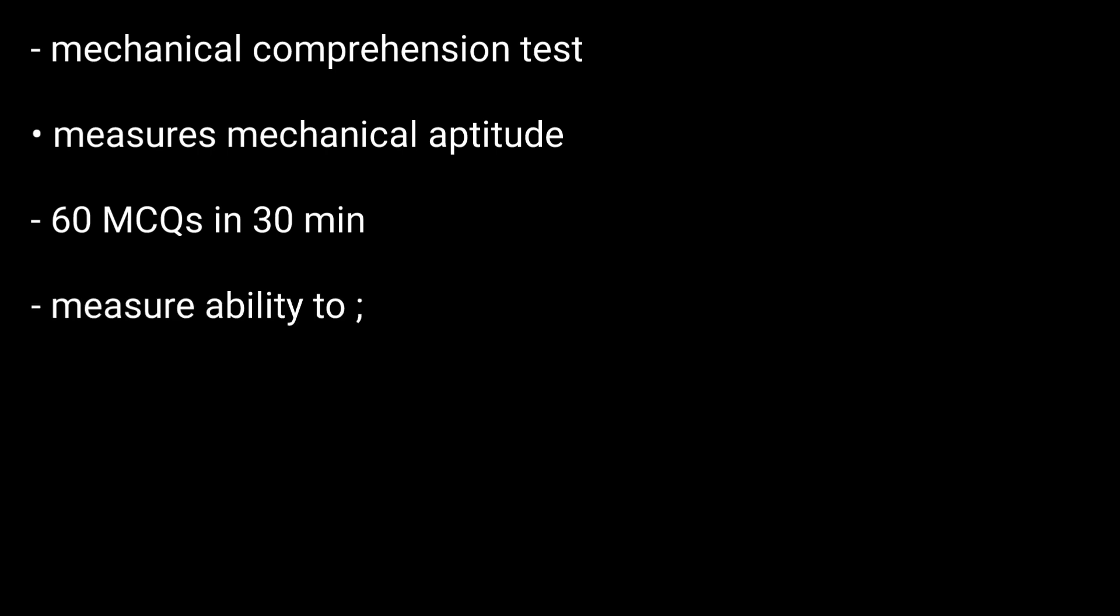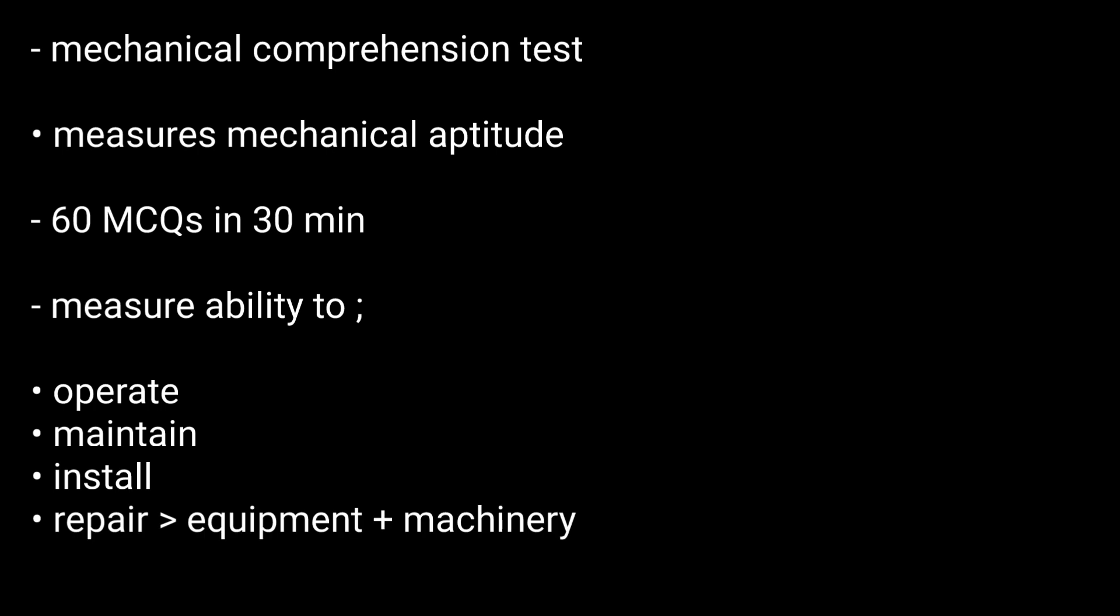The questions on the assessment are designed to measure your ability to operate, maintain, install, and repair equipment and machinery. This mechanical test covers different subjects of mechanics.